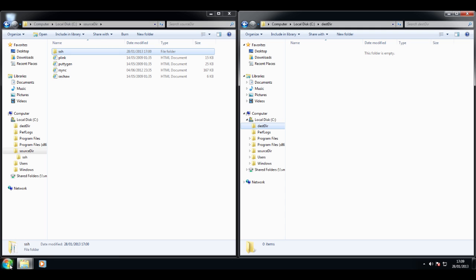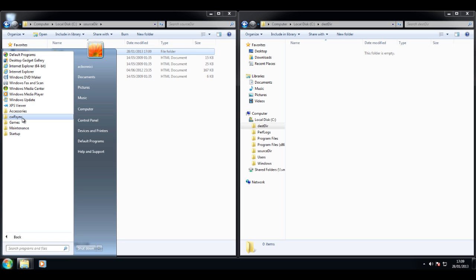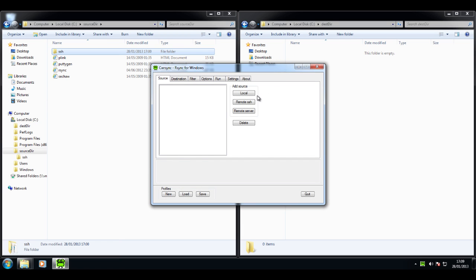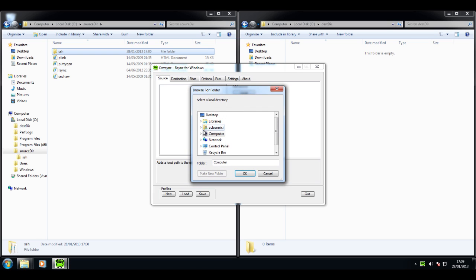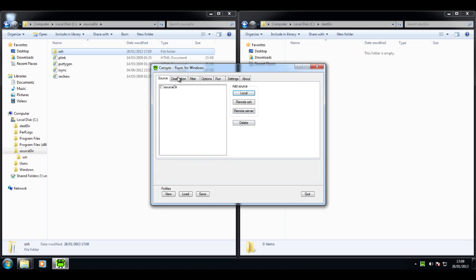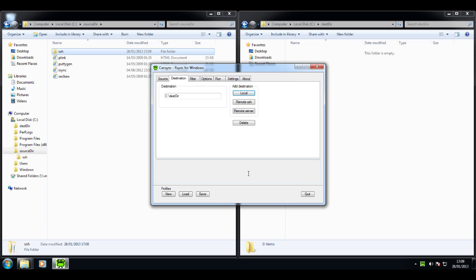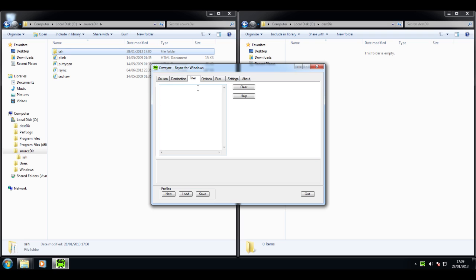In this video I am going to demonstrate how to use the CWRSync wizard to perform a local copy. You would perform a local copy, for example, if you want to copy massive amounts of files from one drive to another. Once you select the wizard,